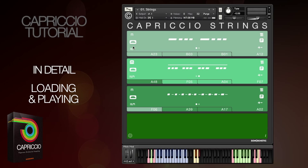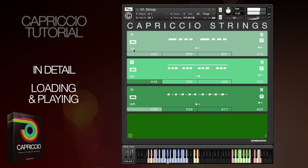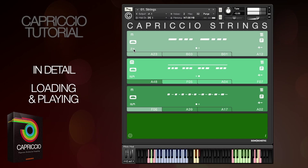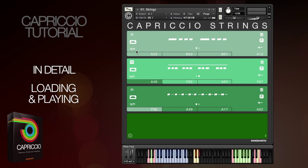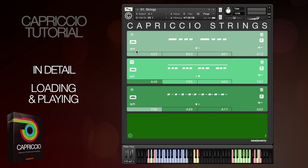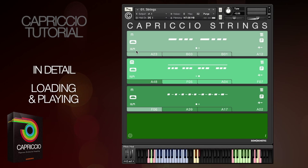Here you can change the field speed relative to your host tempo: either original speed, double speed, half speed, or the default option which is intelligent tempo mapping. This will determine the most realistic and useful tempo relative to your DAW's host tempo. Changing the speed will sound better with some phrases than others, also depending on the base tempo of your composition.